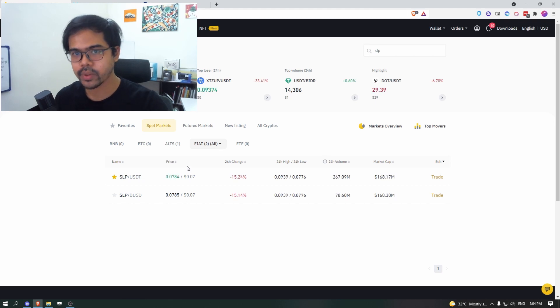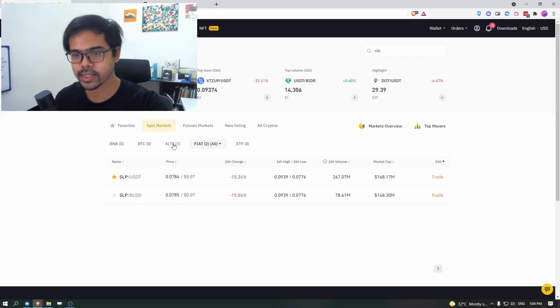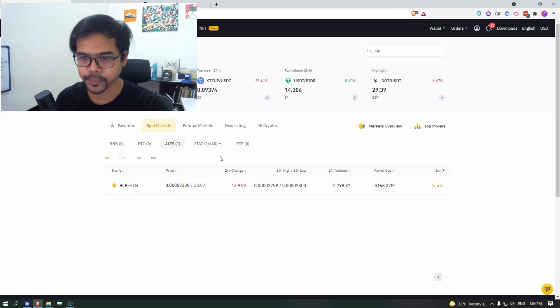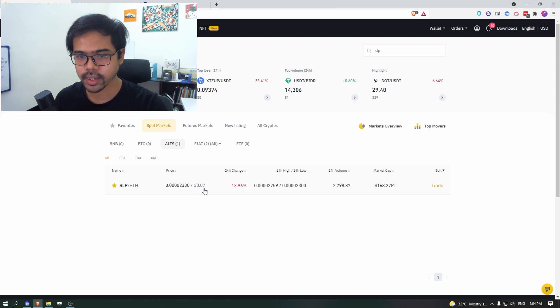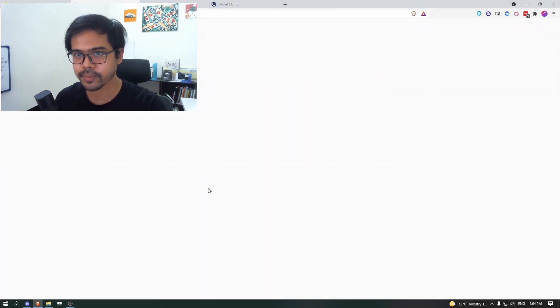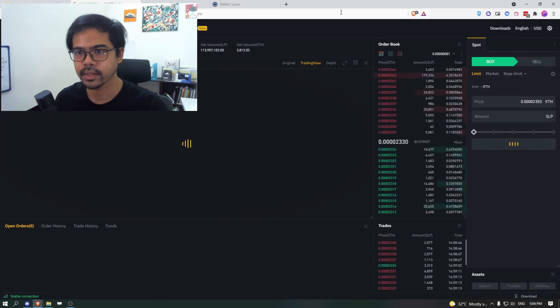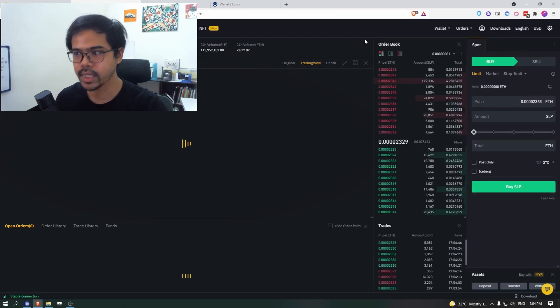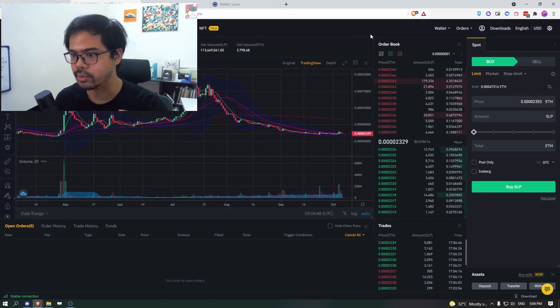So how it works on both if you want to trade into USDT or ETH, they are the same. For this purpose, I'm going to show you how to use the SLP ETH pairing. So click on that, you will be brought over to this trading page. So don't be alarmed. Don't be scared.